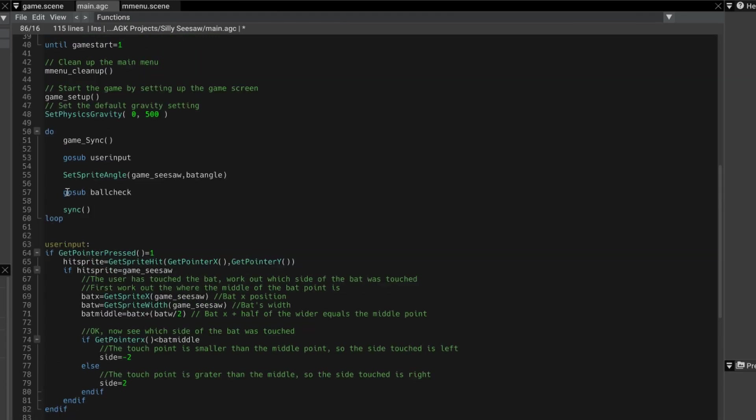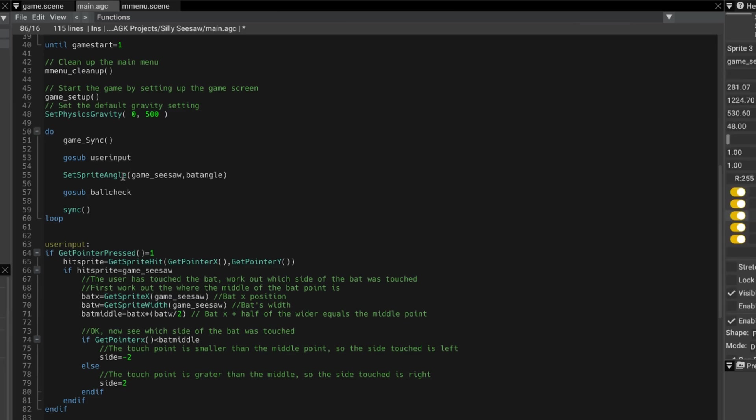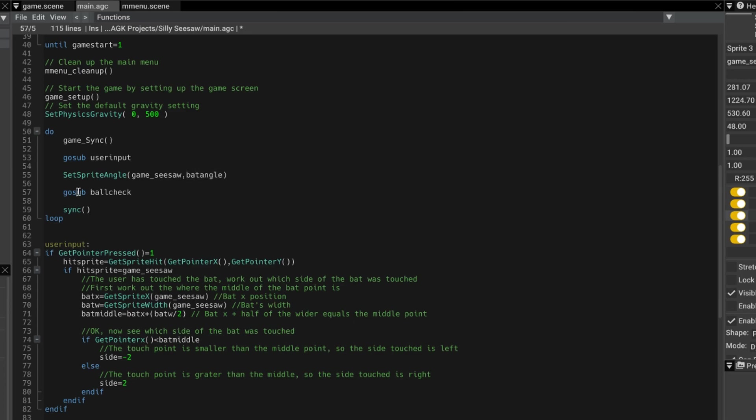gosub user input. And then we have set sprite angle of the bat with bat angle. And then we have gosub ball check,